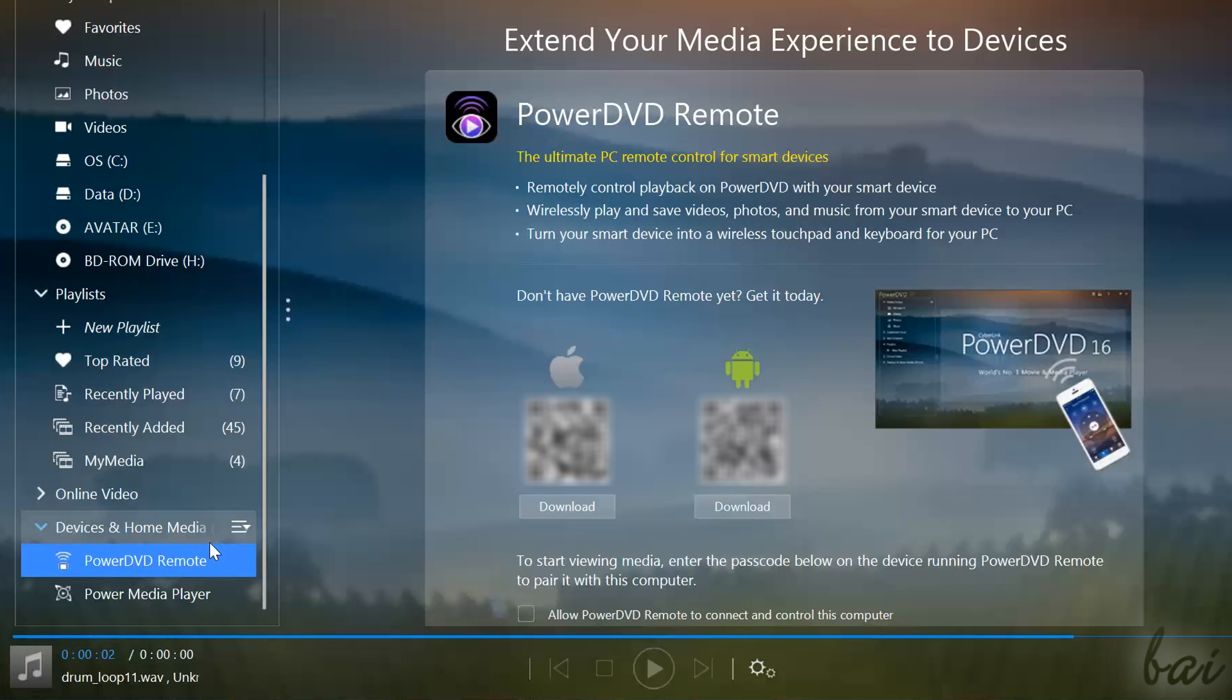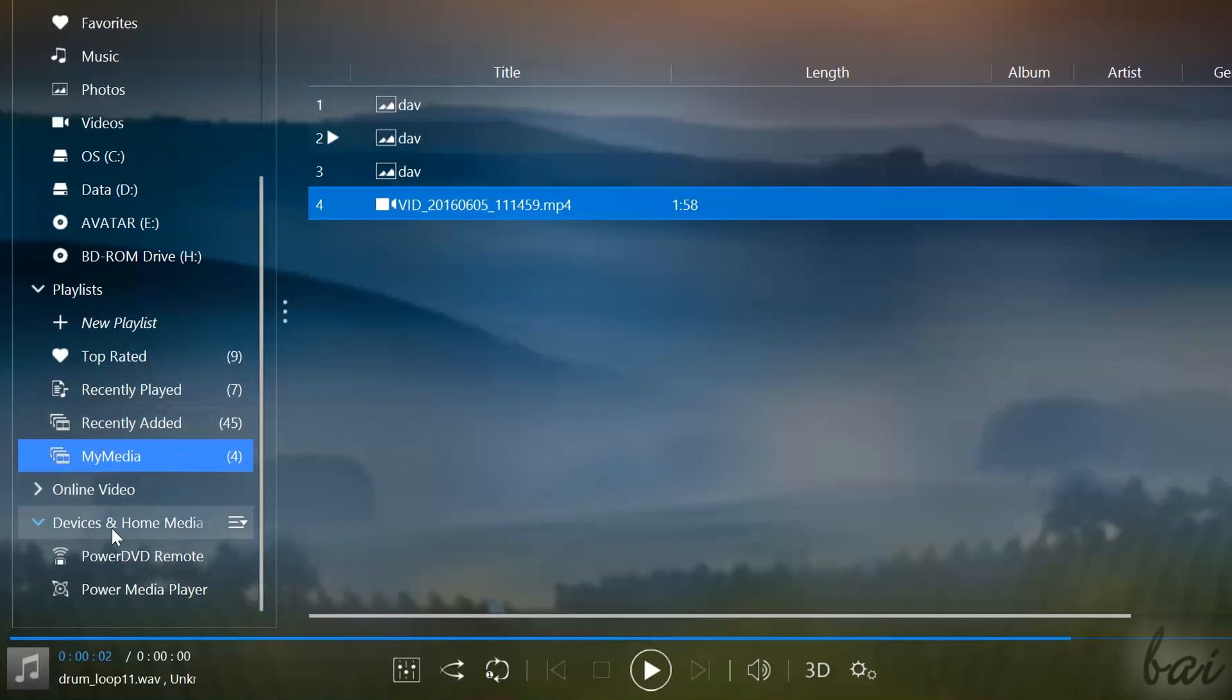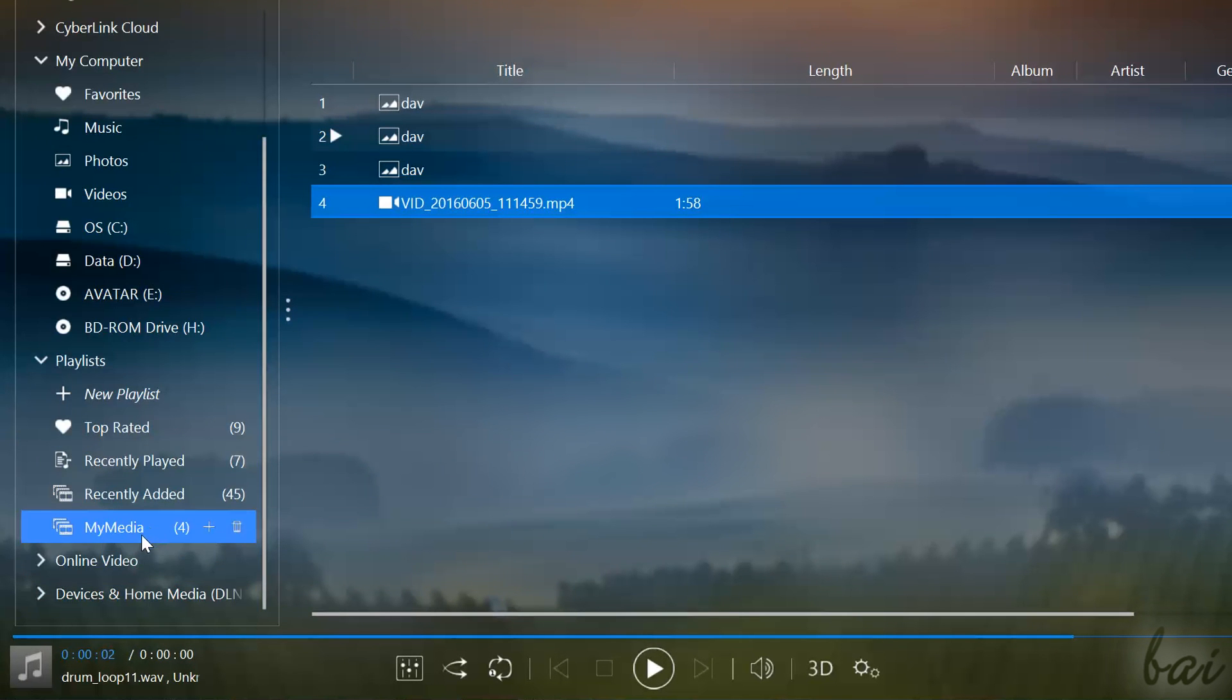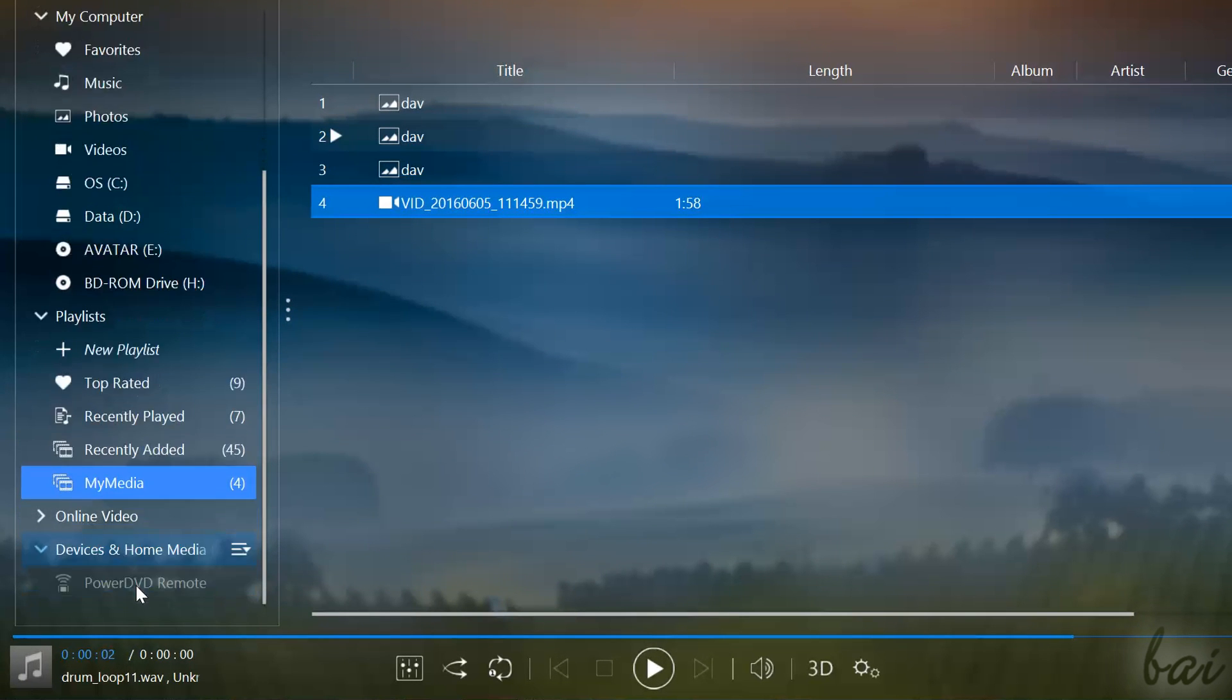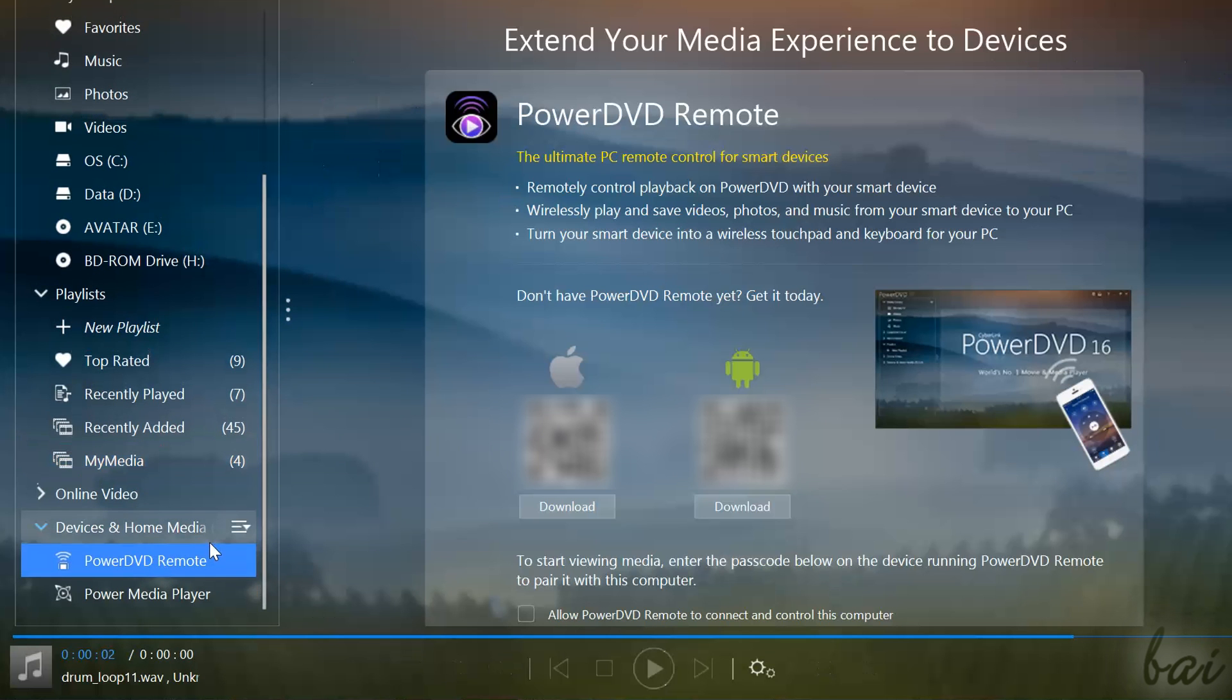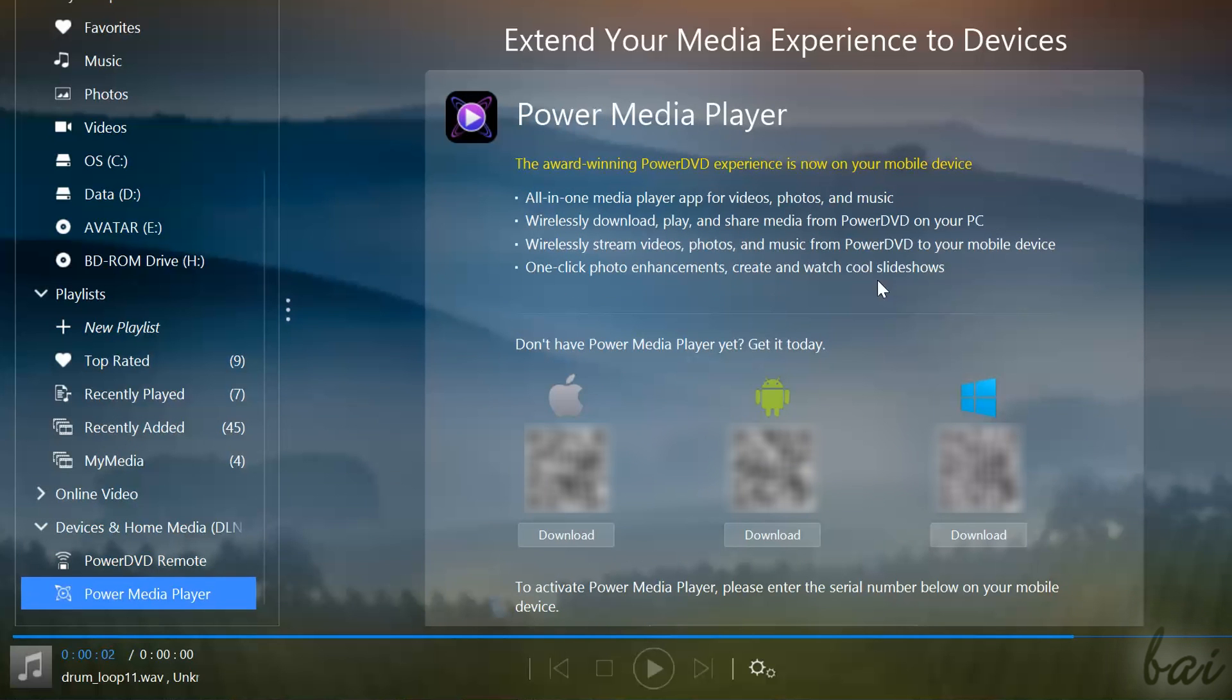Also, PowerDVD is able to connect and work with smart devices such as smartphones and TVs. Under Devices and Home Media, you can download and start using PowerDVD Remote, that allows you to browse inside PowerDVD and play back by using your smartphone just like a remote control. Or else you can download PowerMedia Player, which is used to download, stream and share from PowerDVD direct to your smartphone.